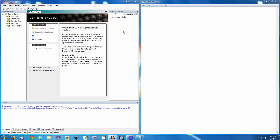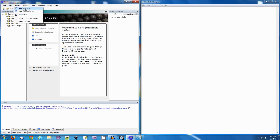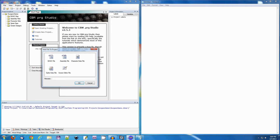As usual, this is not a tutorial. You're going to see me make mistakes and get lost. In general, it'll be a lot of fun watching me make lots of mistakes. So anyway, the first thing I'm going to do is go to Project, Add New Item, and do a new BASIC file. We'll call this one 'main'.